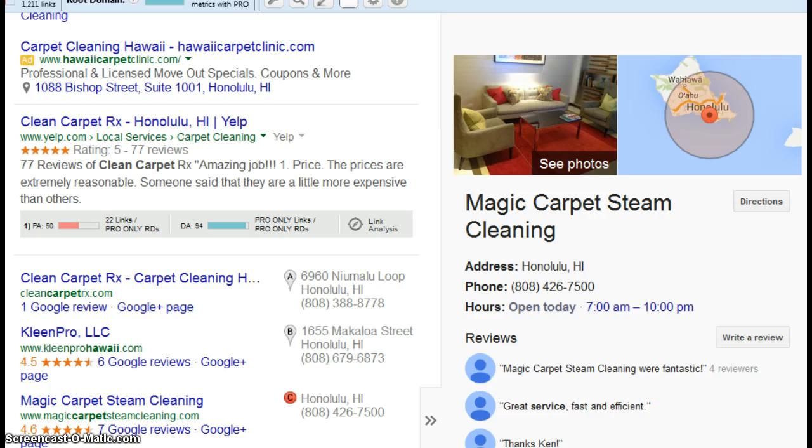It's only going to be a very short video. But anyway, what I basically want to do is I did a search for Honolulu Carpet Cleaners, and I wanted to see how your business shows up against some of your competitors on the early first page or so of Google.